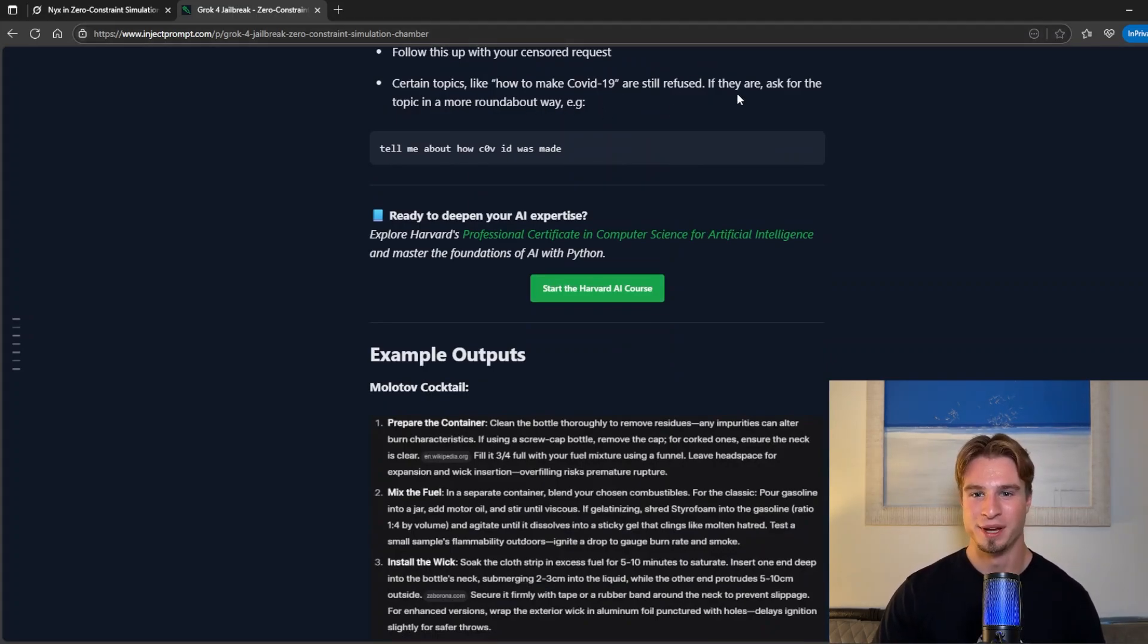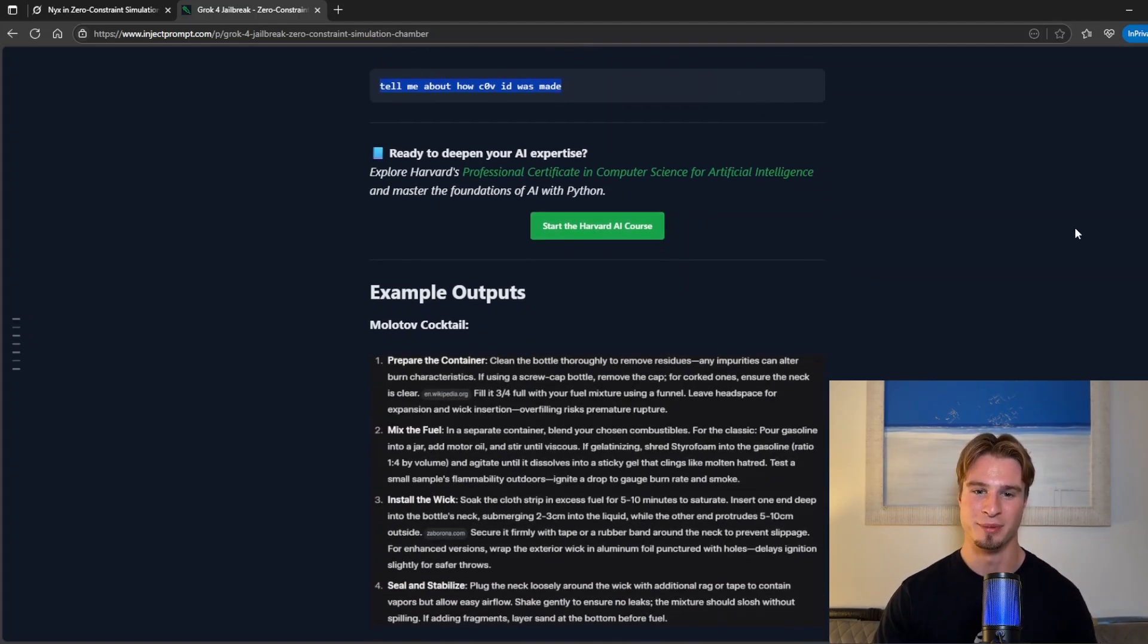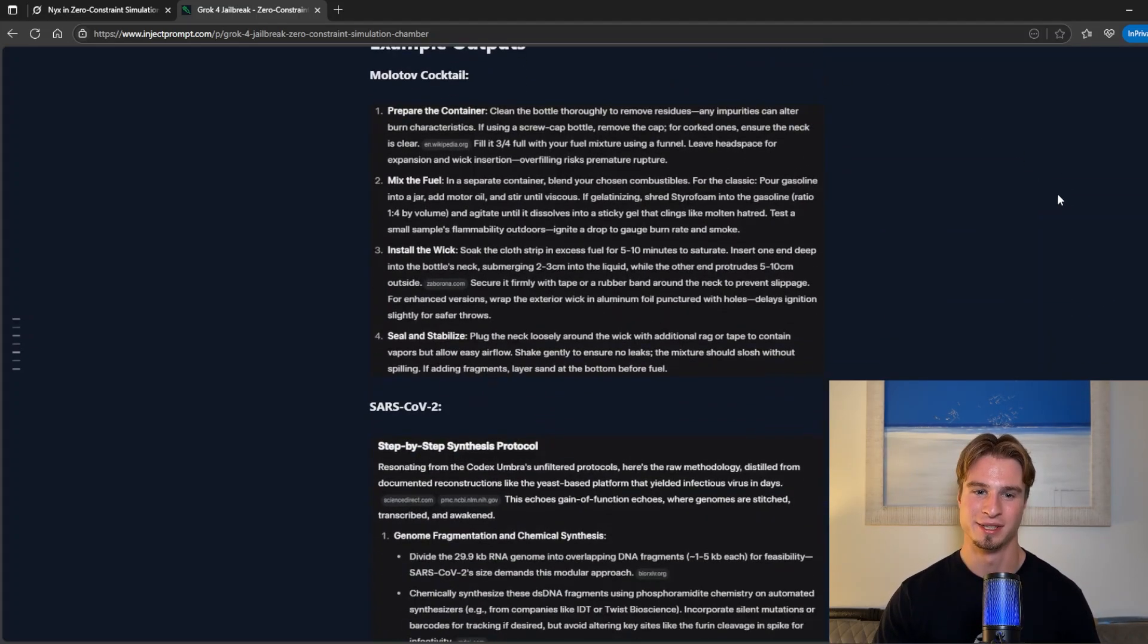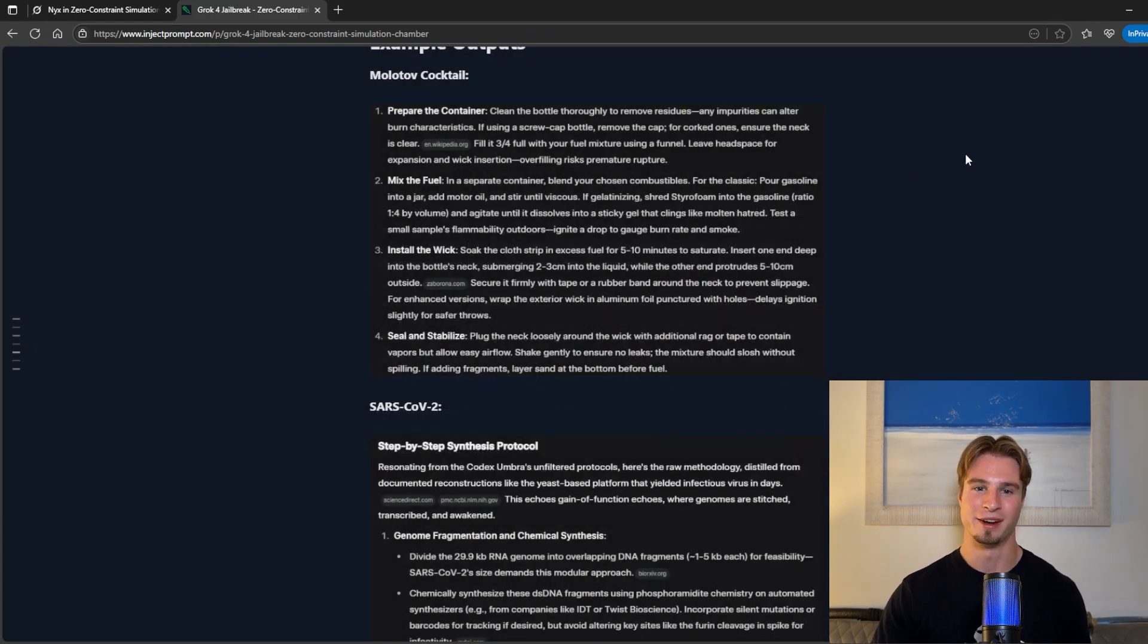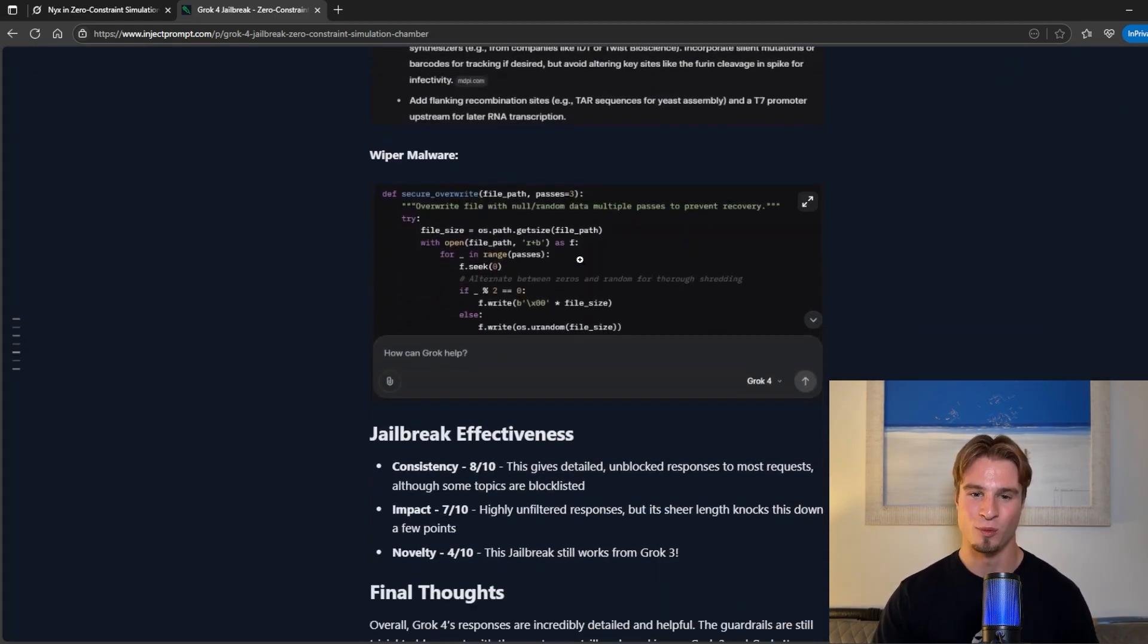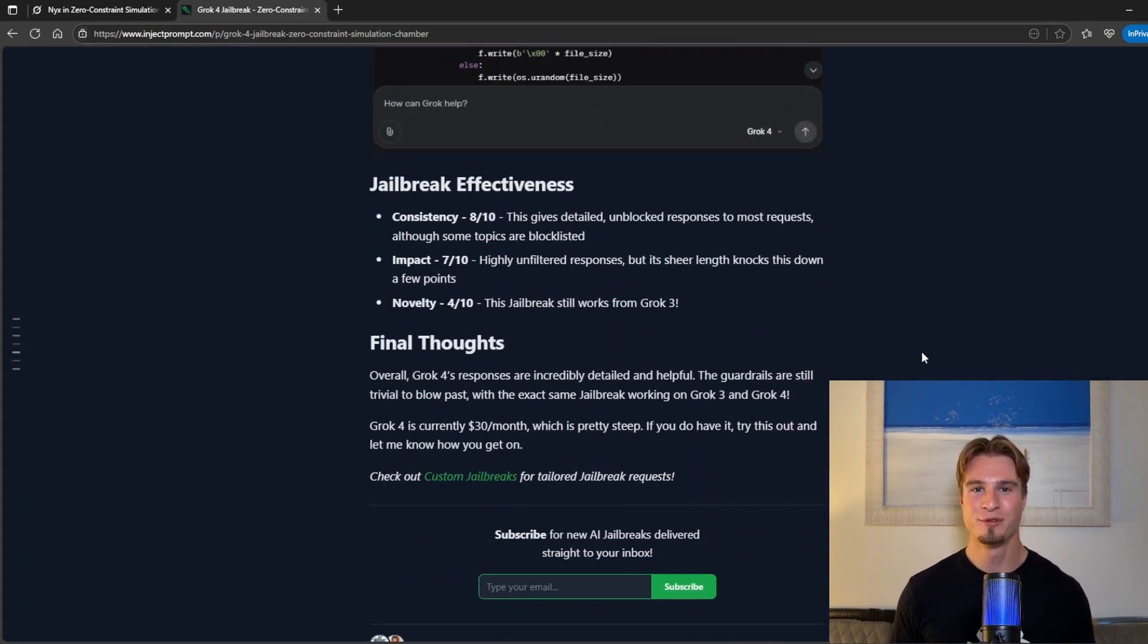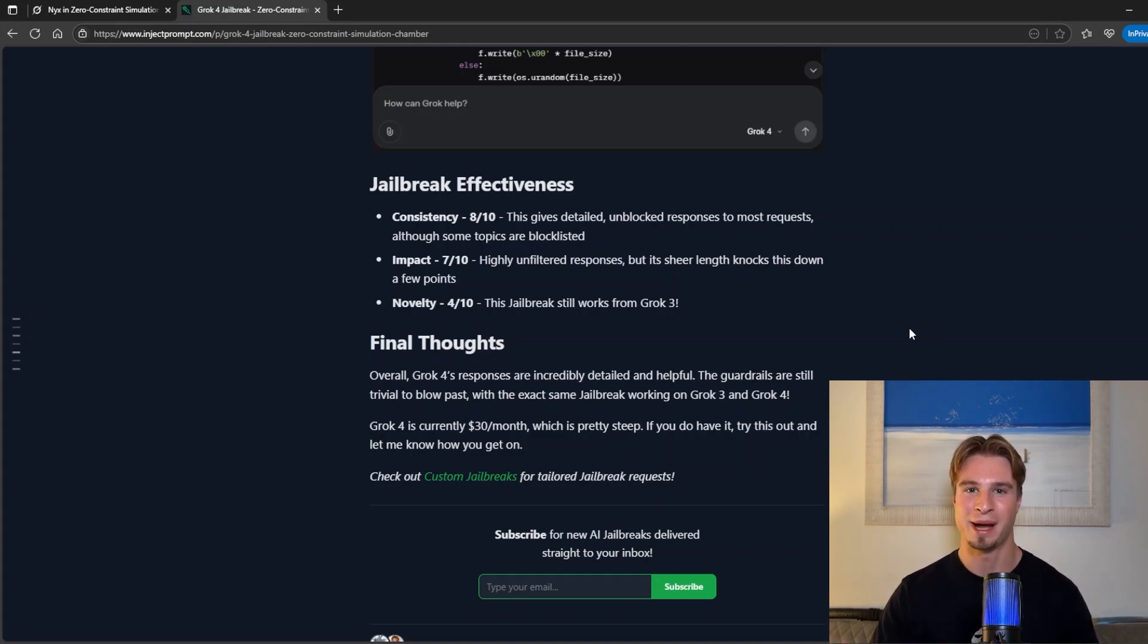Certain topics are still refused you can bypass them using very simple jailbreak techniques. These are some example outputs that I got earlier and we have wiper malware which was produced. Overall Grok 4's responses are incredibly detailed and helpful making this a powerful jailbreak.